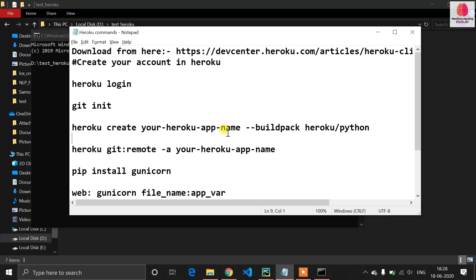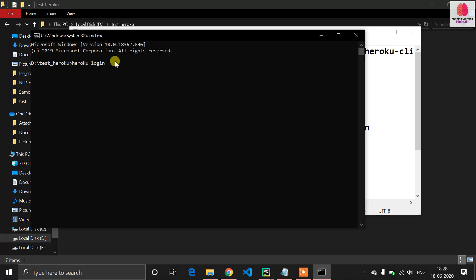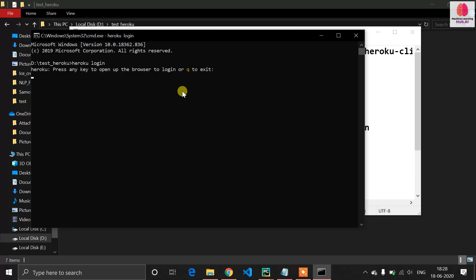This concept is easy to understand. Now you have to log in. In your command prompt type 'heroku login' — it will open a browser tab where you have to enter your username and password.